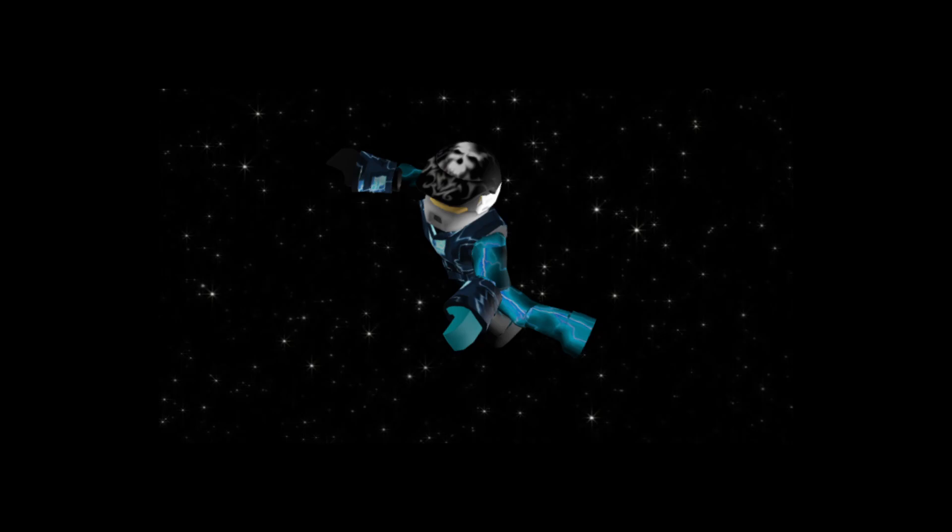So yeah, okay. This is just for listening to, so I'm not gonna have anything on the screen except for this weird picture of my Roblox avatar in space.